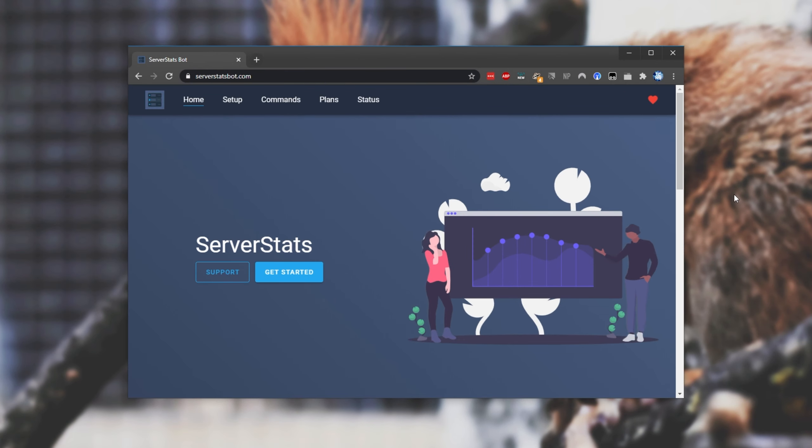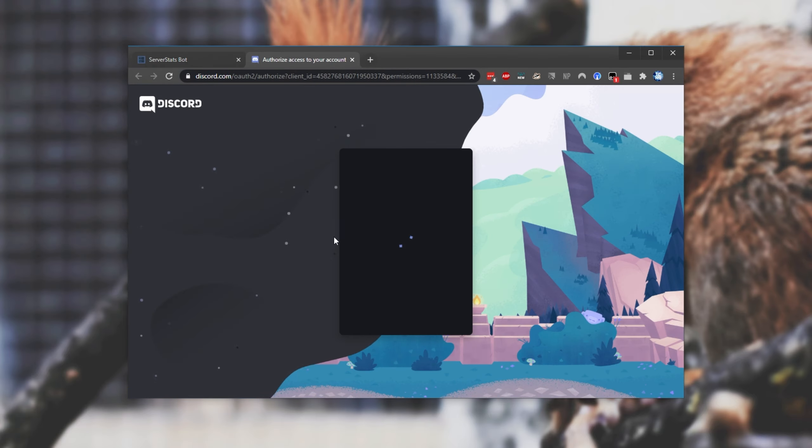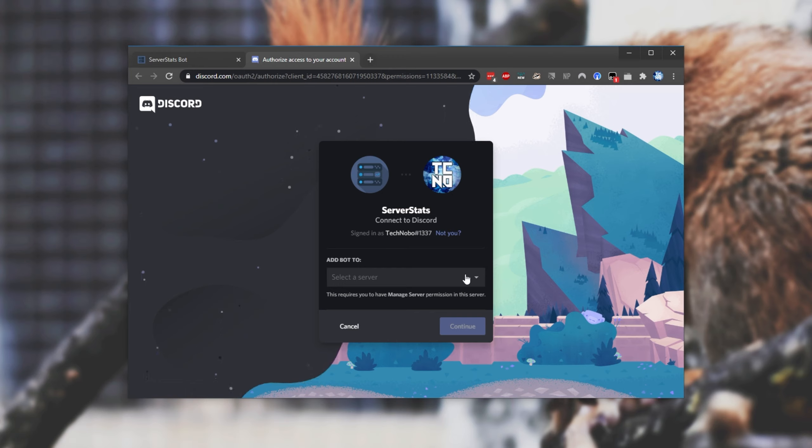In the description down below, you'll find a link to serverstatsbot.com. When you're on this page, simply click get started and you'll be taken to the Discord authorization page. From here, make sure you're logged into an account with admin on the server you're trying to add it to.